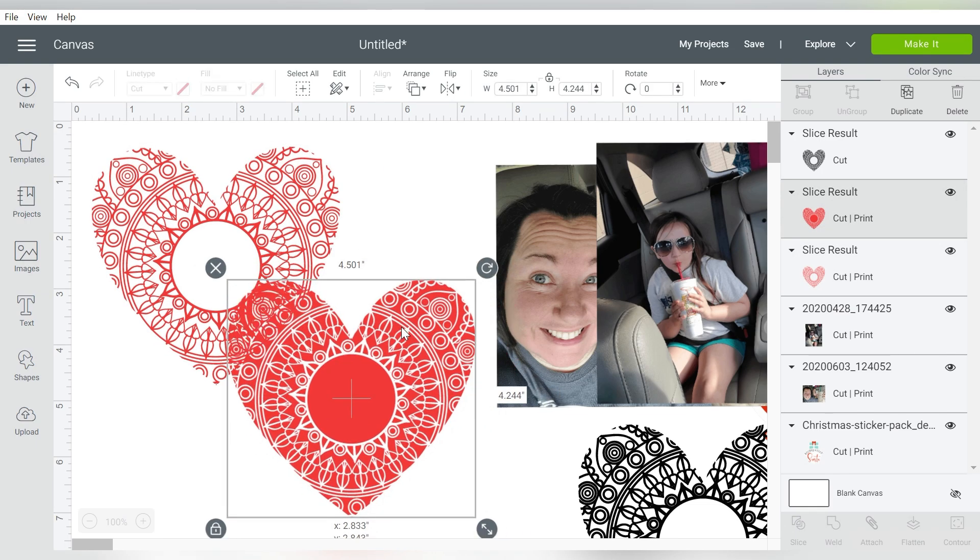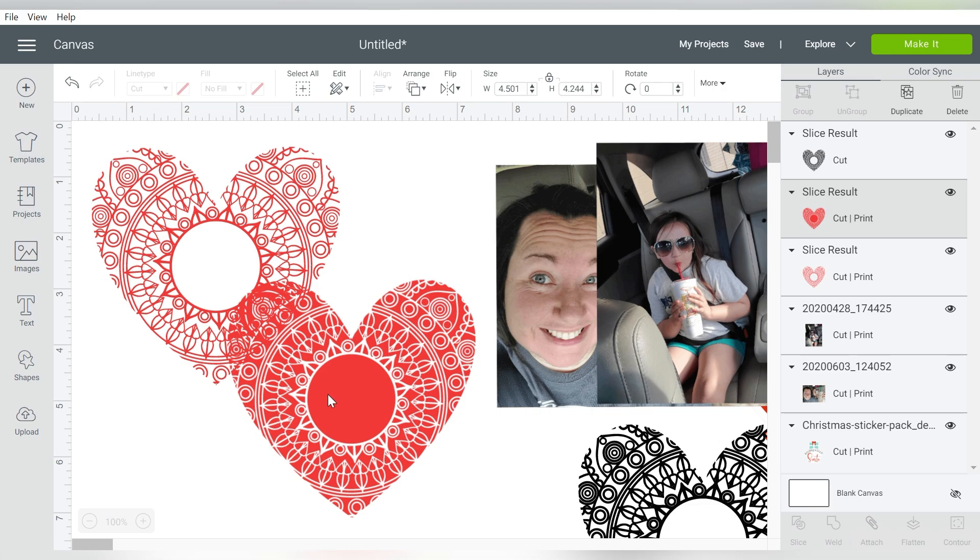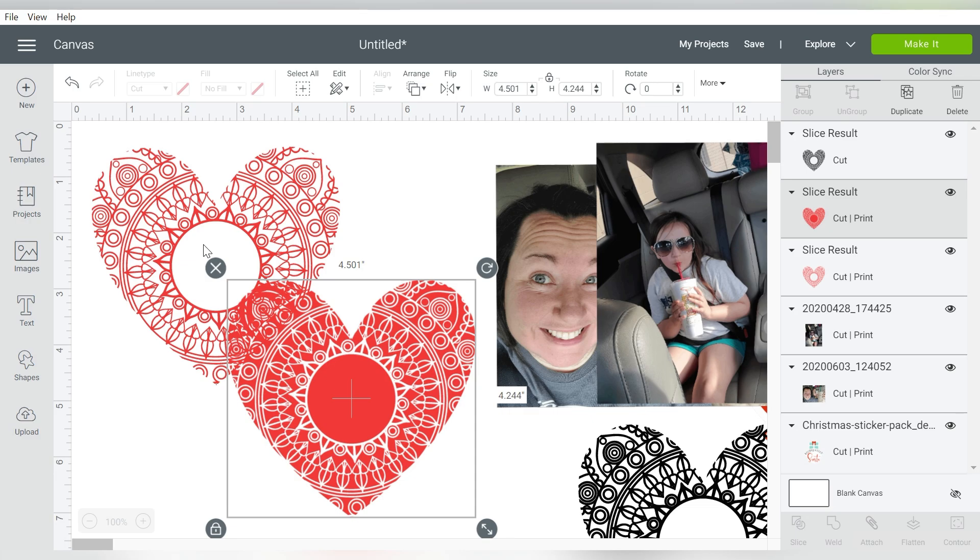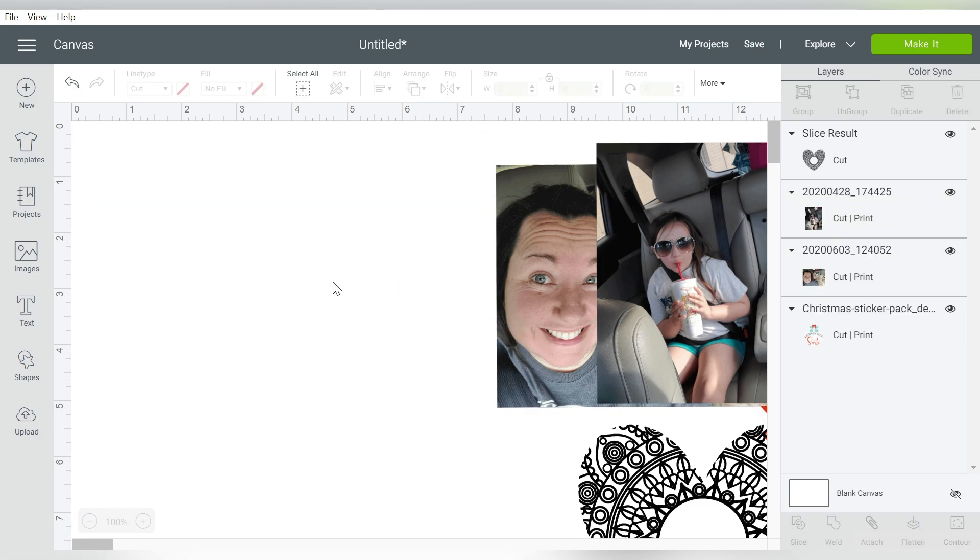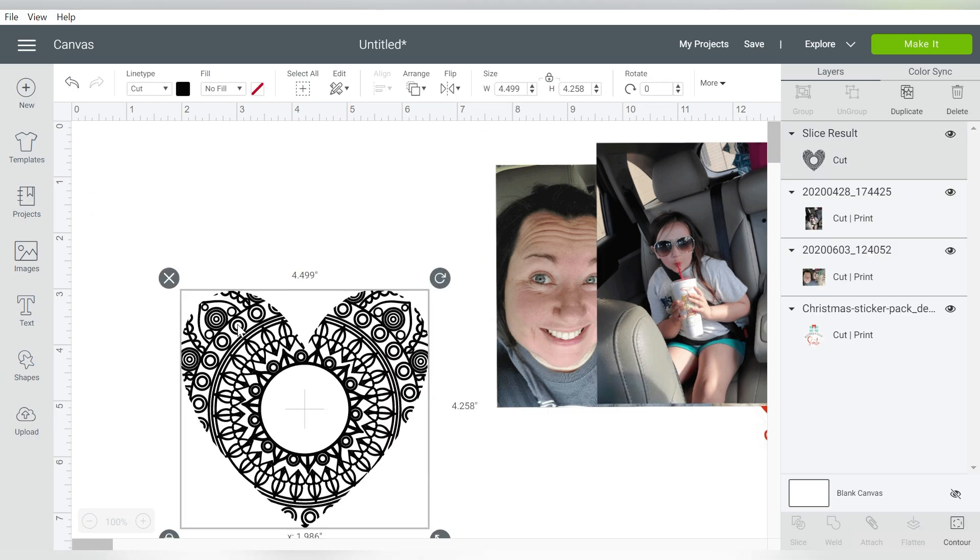So you can choose either one. And if you choose a mandala that has the circle in the middle, then this makes a really, really good monogram frame also. So just something to keep in mind. And like I said, that works for distressing also.